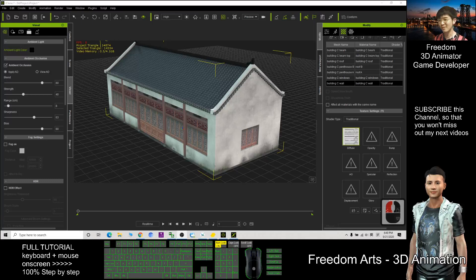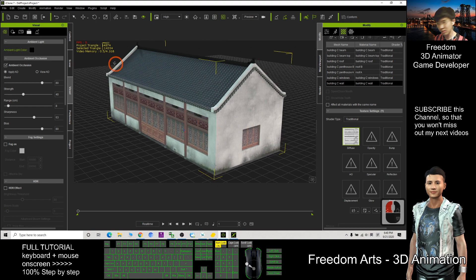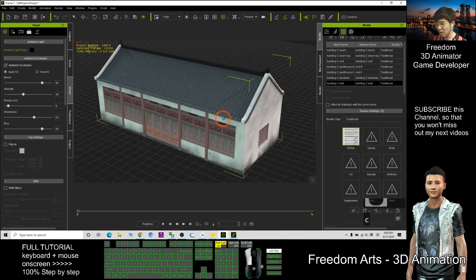Hi, my name is Freedom. Today I'm going to show you how to reduce the number of triangles in our iClone props.